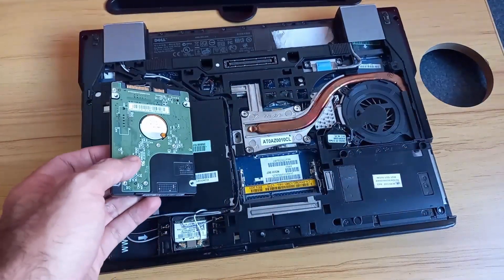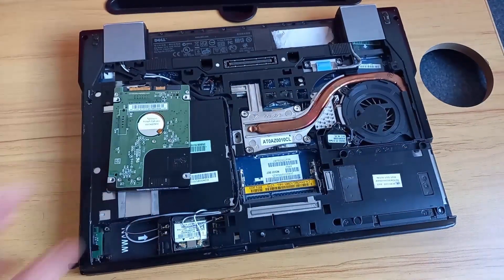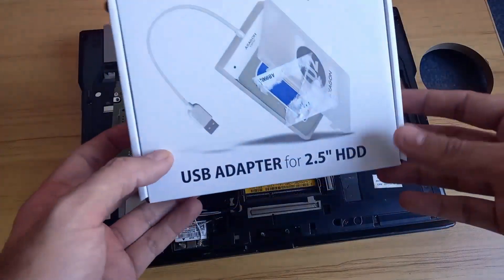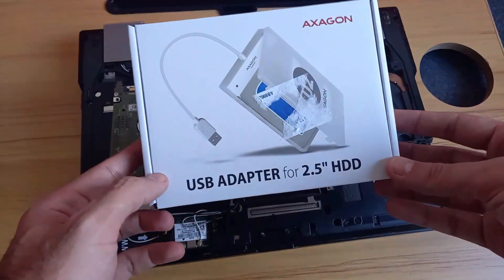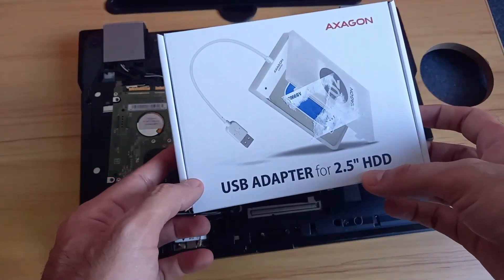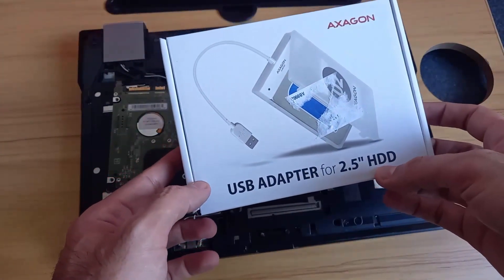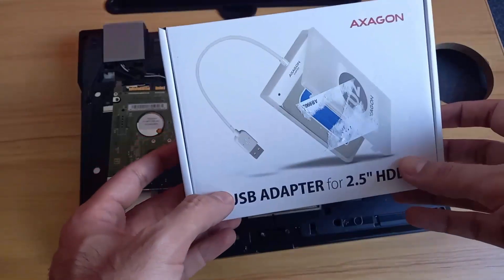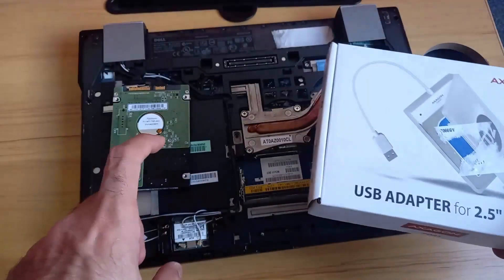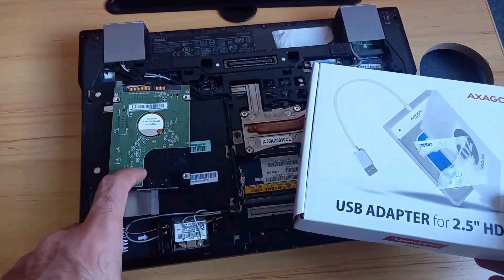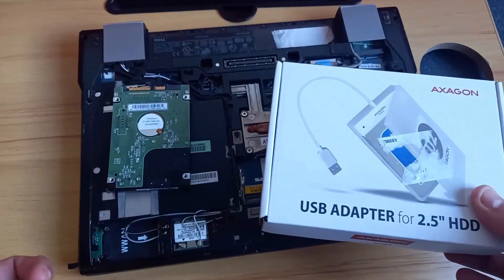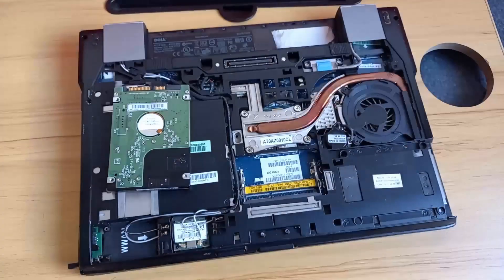We're going to go online and buy a USB adapter for 2.5 inch hard disk. This adapter will allow us to turn this hard disk into an external one and access our data.